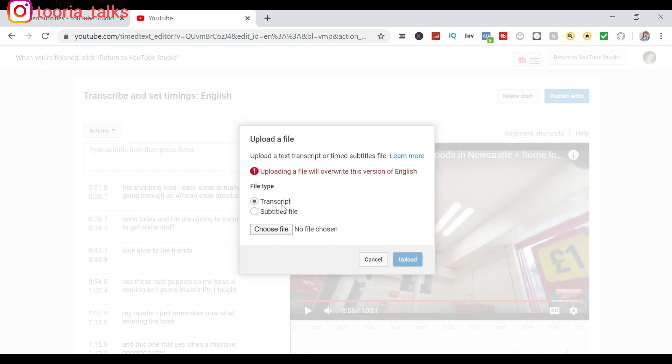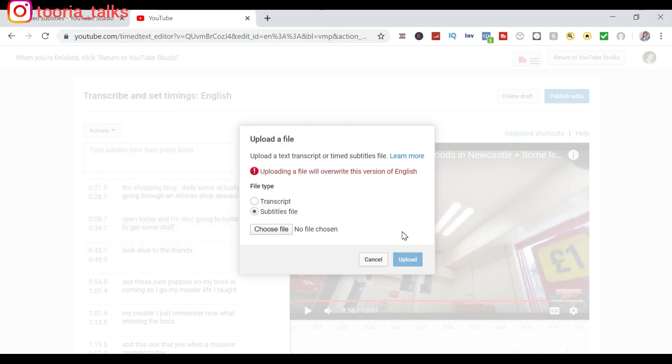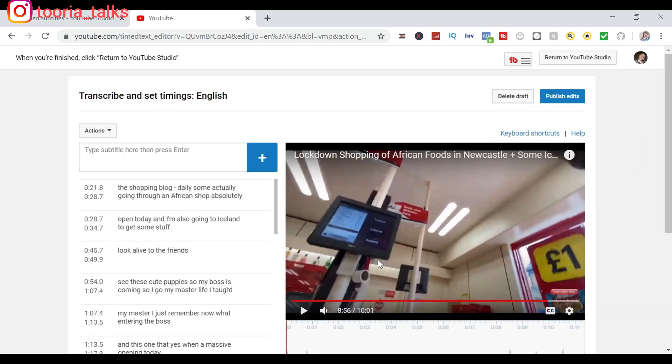So whichever one it is, you click on it and you choose file. So once you're able to choose whatever the file is, then you click on Upload. So that is that for uploading a file.